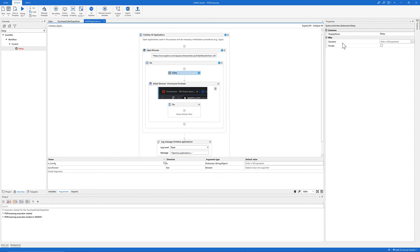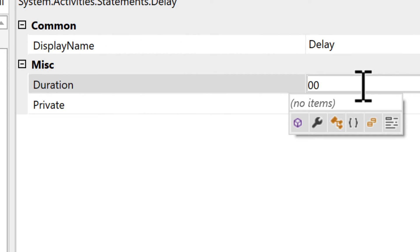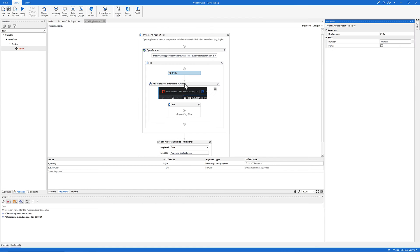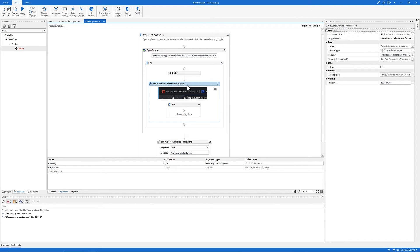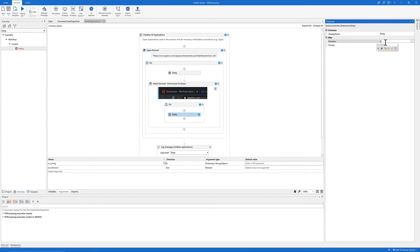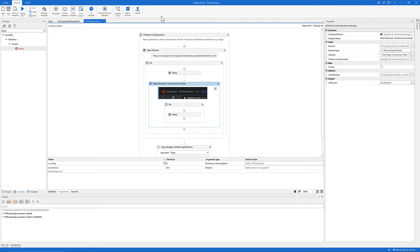In the Duration field, we can use '00:00:05' to represent five seconds. After the Attach Browser activity, inside the Do container, we can also add a Delay activity and similarly use a five-second delay.